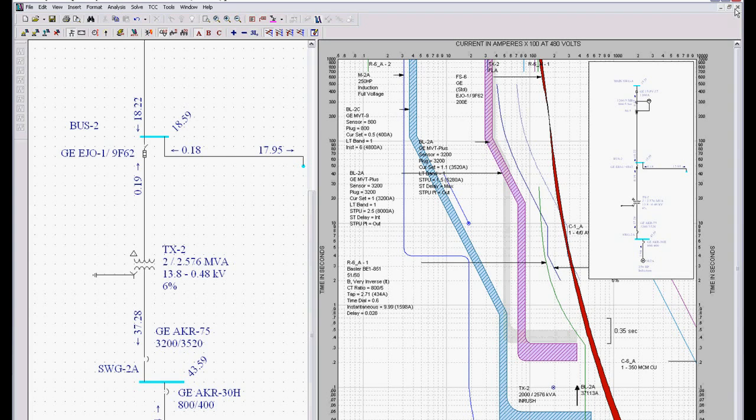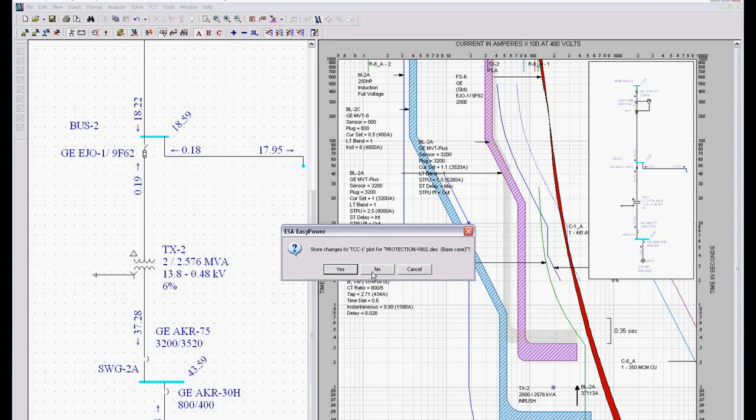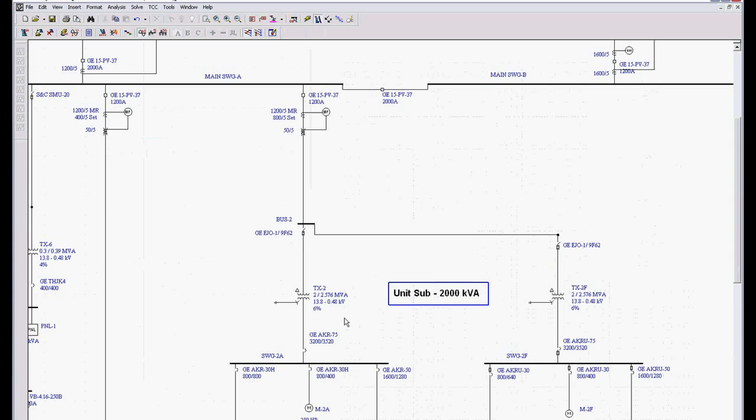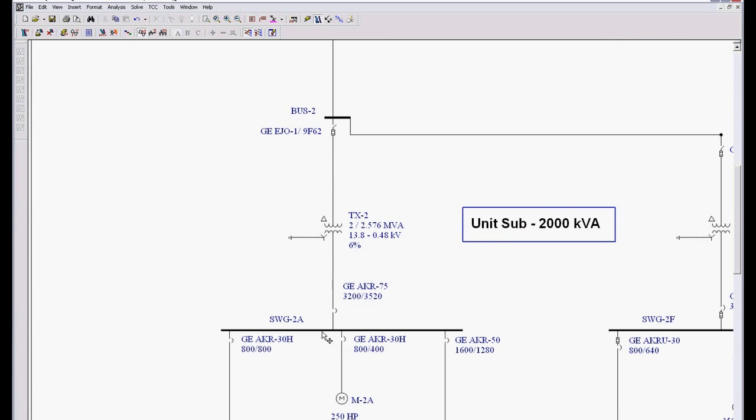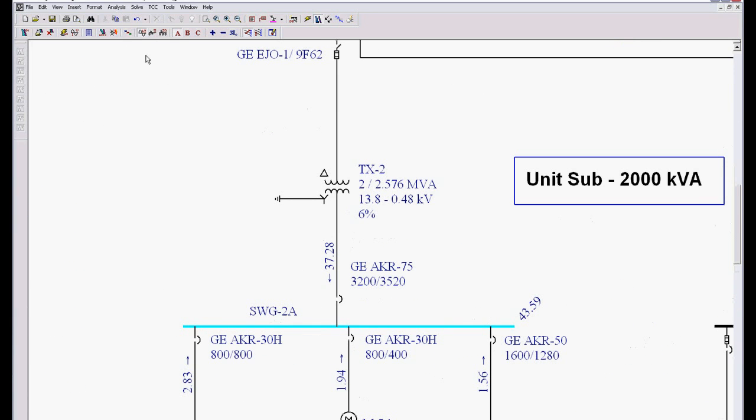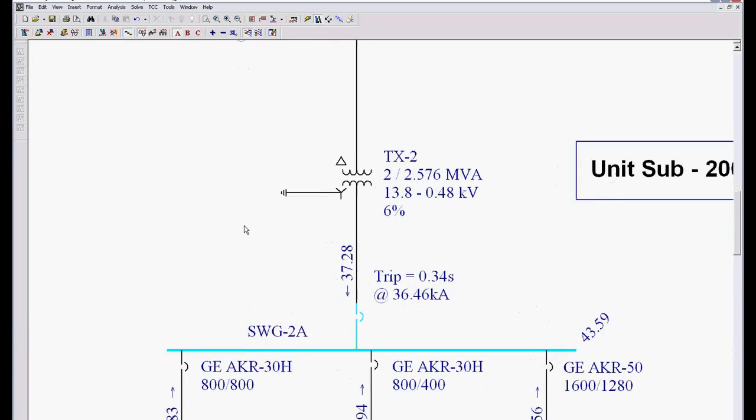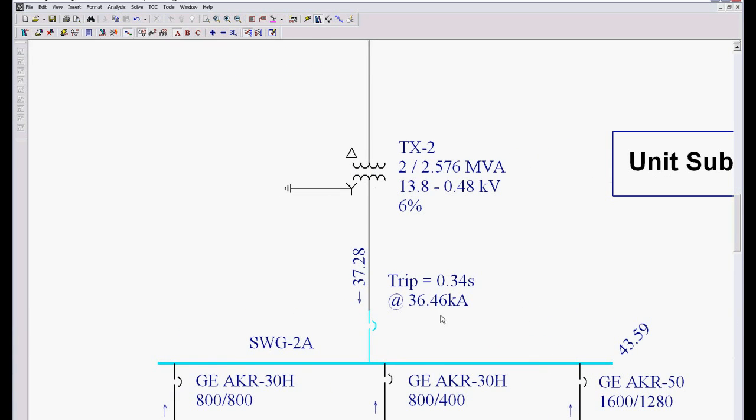We can also troubleshoot directly on the one line by faulting, looking at this little button, which is the sequence of events recorder. And notice how it automatically does the sequence of events, trips this device.